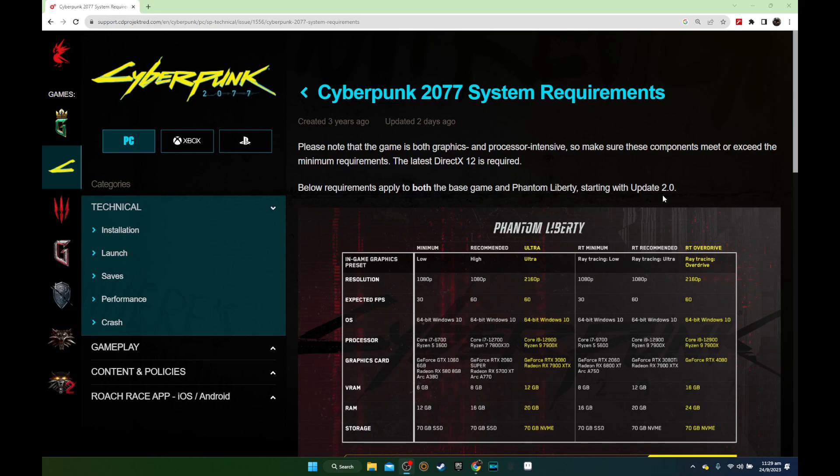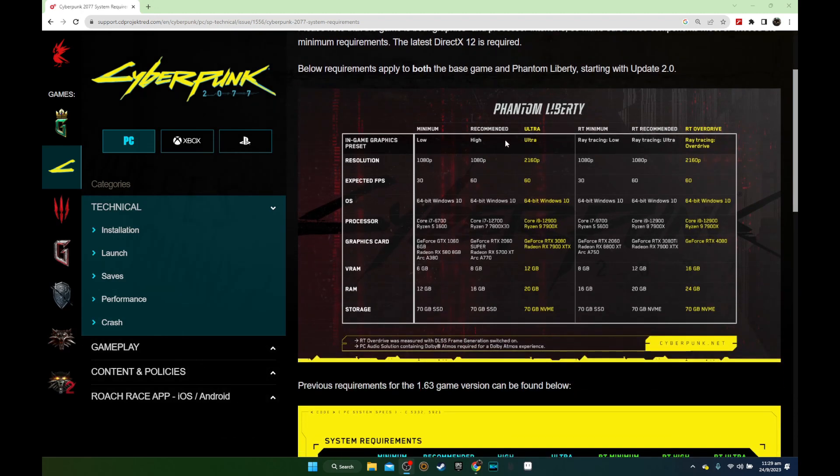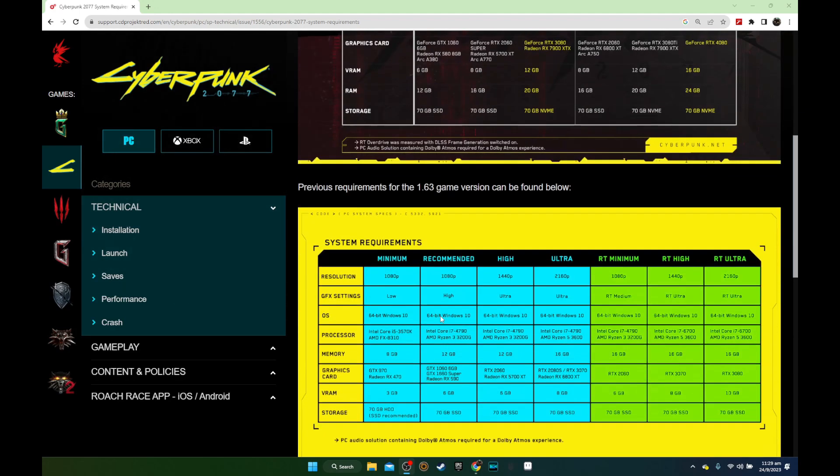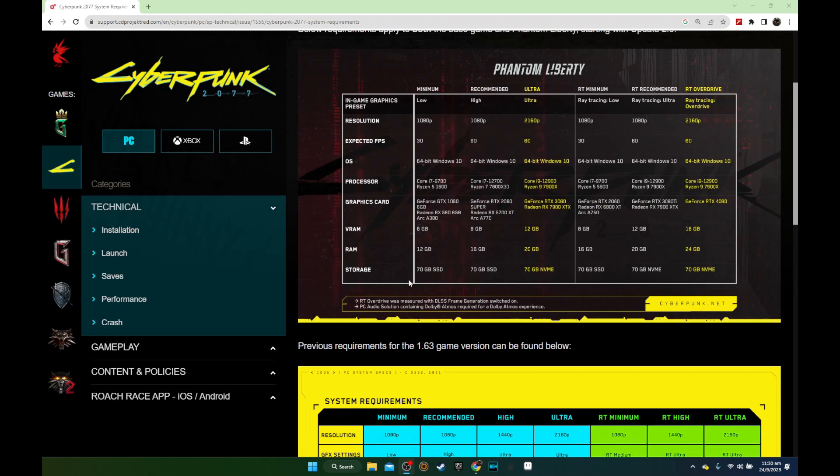So the latest update 2.0, they actually changed the minimum requirements. The storage area here, the minimum is 70 gig SSD now. Before on the 1.63 version or below, it only required a 70 gig hard disk. SSD was recommended, but now they don't have the recommendation anymore. It's just minimum 70 gig SSD.